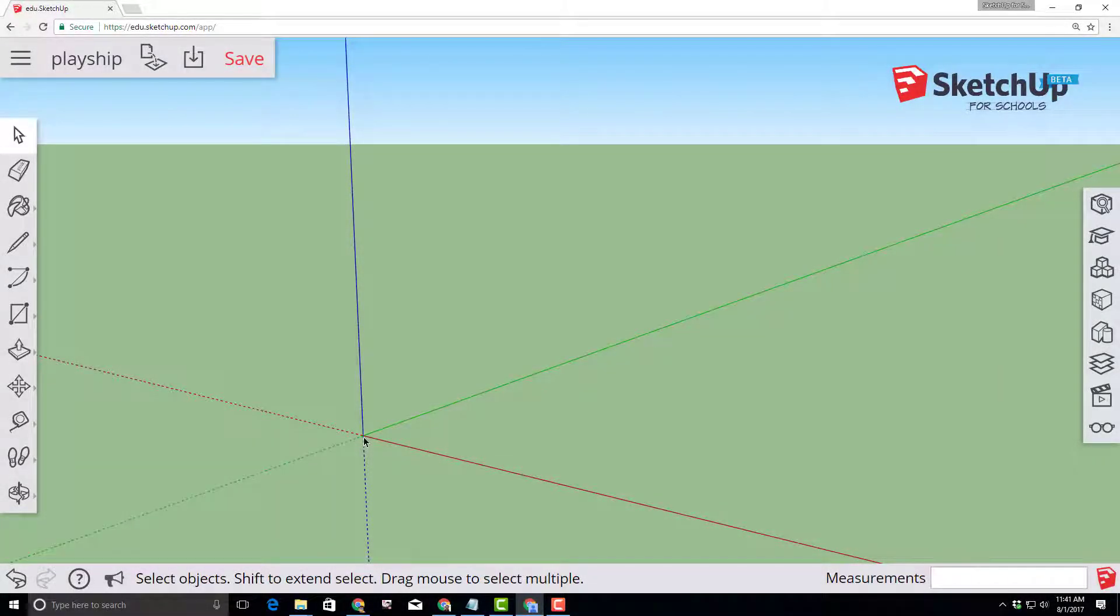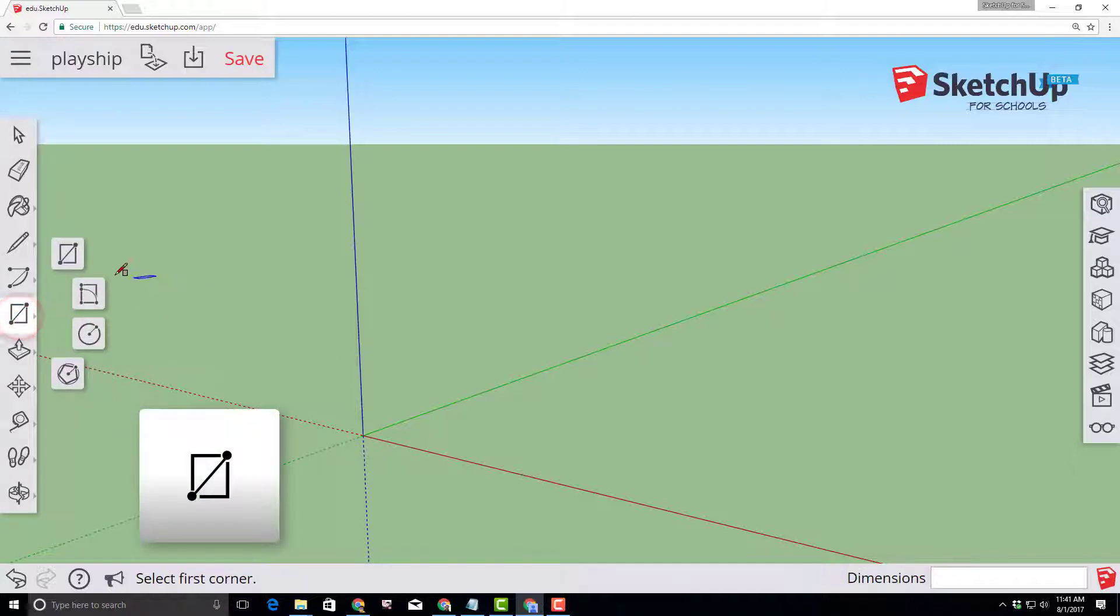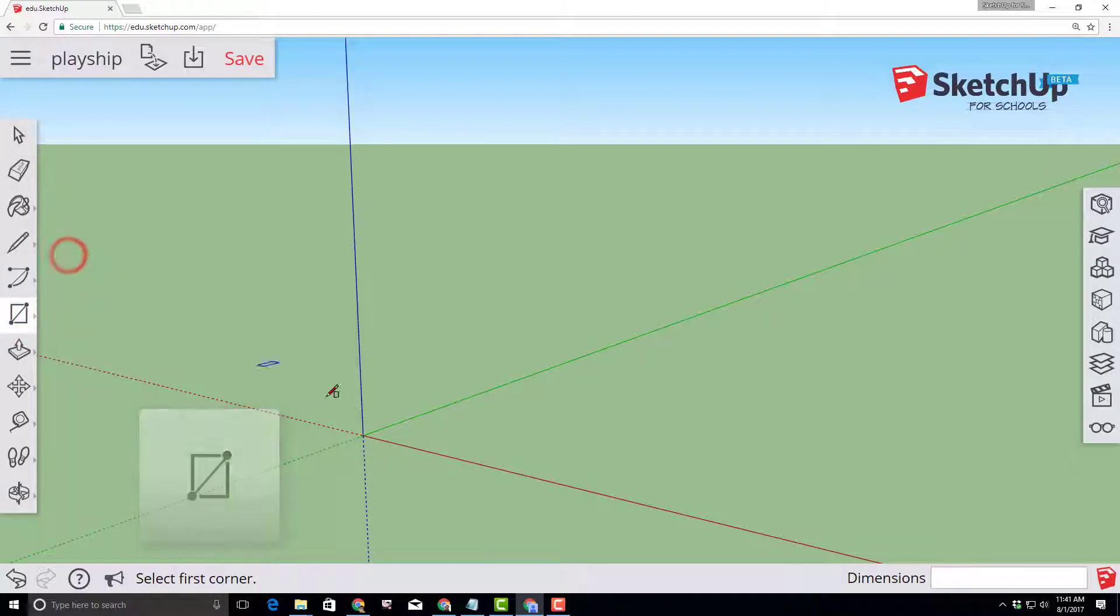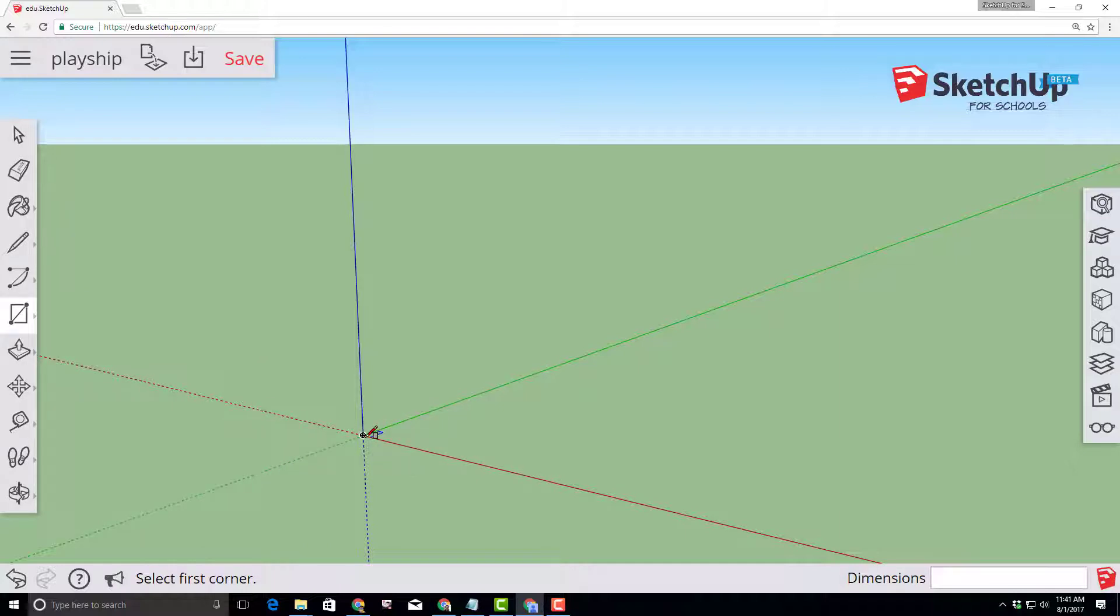This right here is called the origin and I would like you to click the rectangle tool, let go of the button, and then click the rectangle tool again and let go of the button. Go to the origin. Notice the white box that tells you the origin.